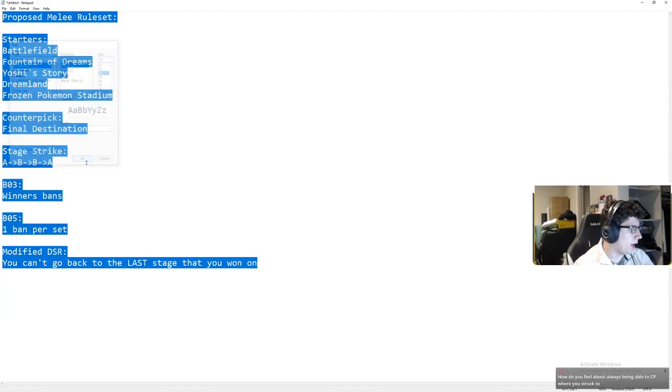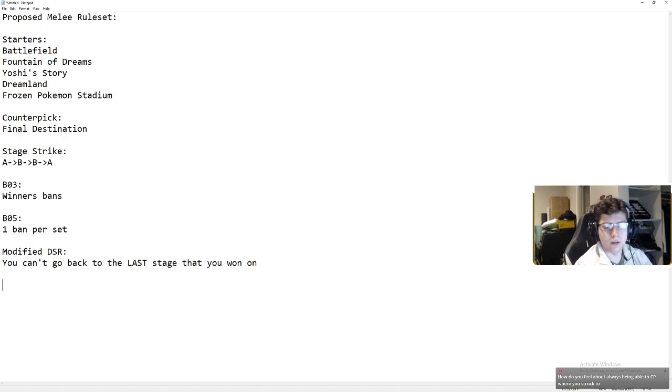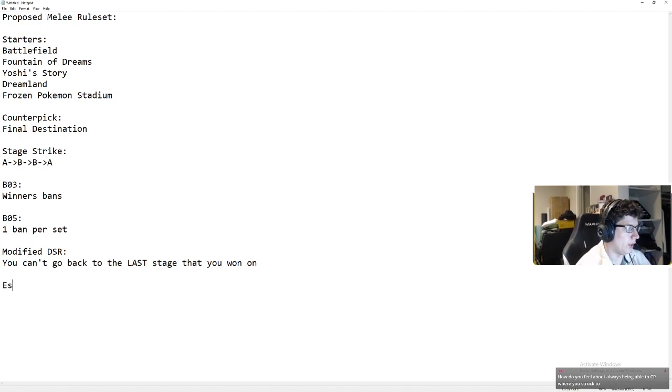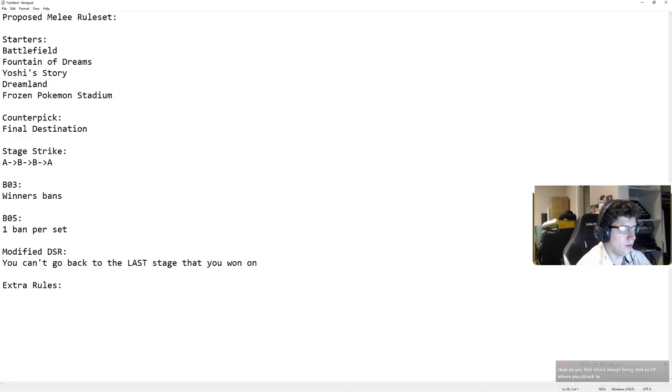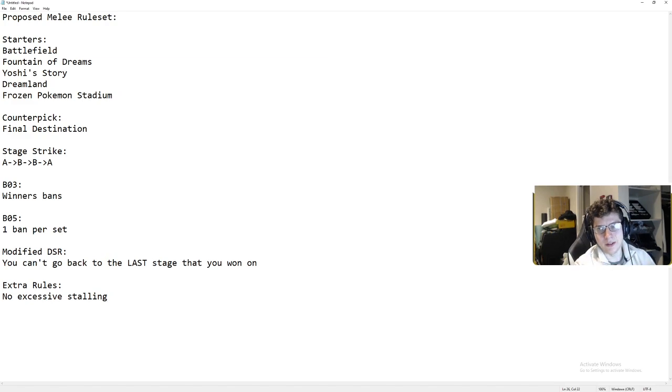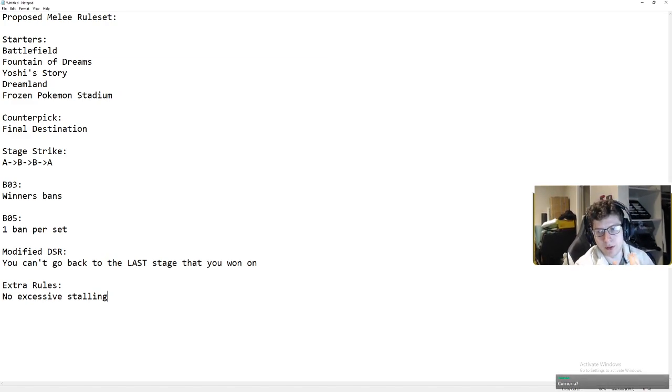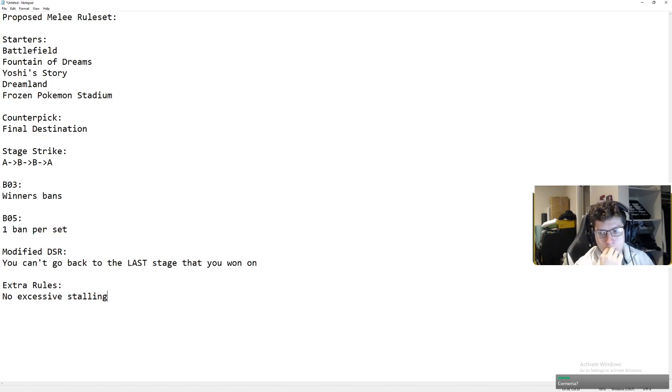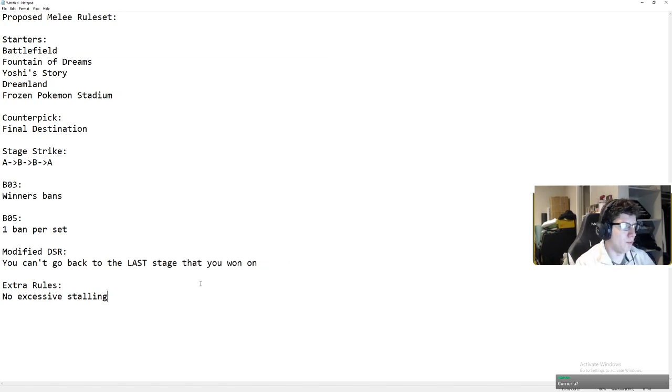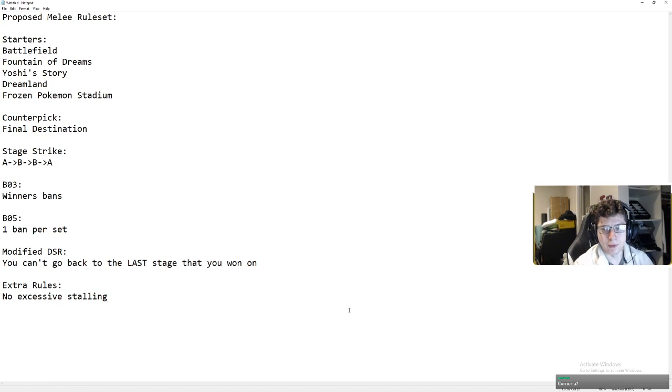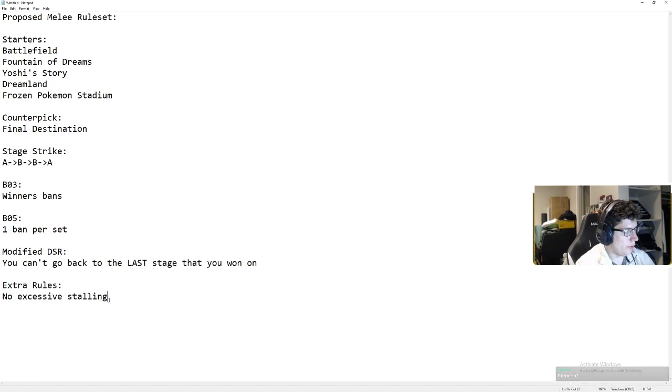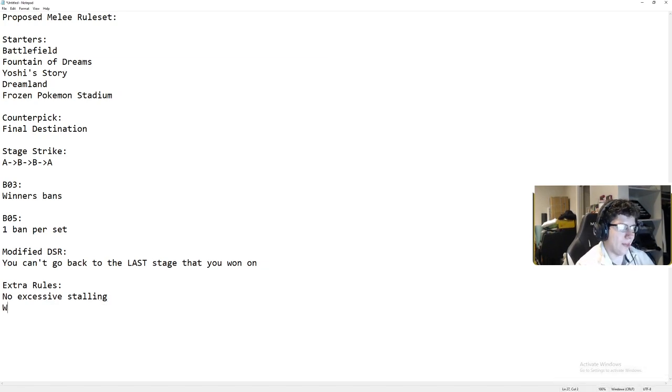Okay, so that's that. Now for kind of the extra rules. Obviously, no excessive stalling. That's obvious. How to define that, not really up to me. I can give my own ideas, but how do you feel about being able to counterpick where you struck to? In this rule set, I think you would have to be able to do that. So, no excessive stalling, obviously.